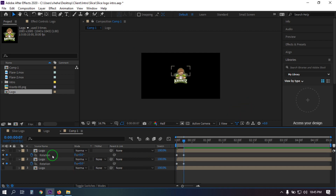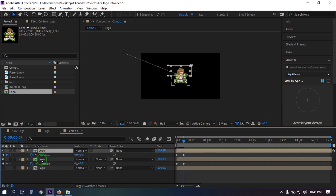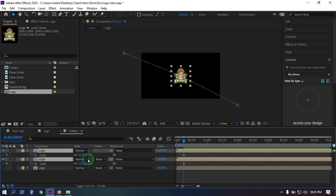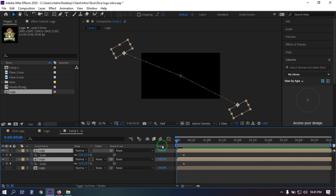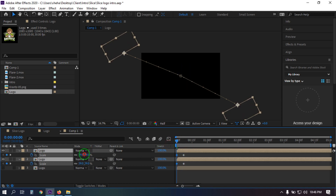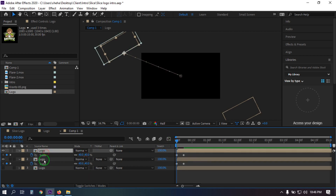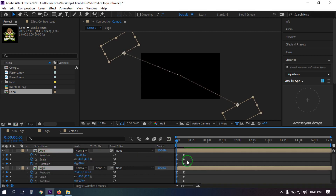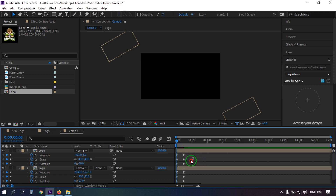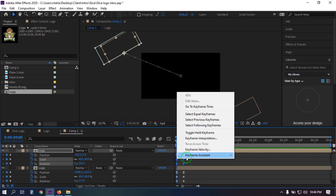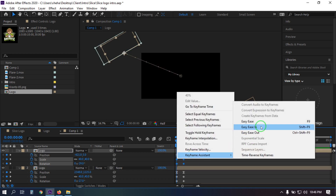Now again go to here and select all of these logo layers, press S to open Scale, and create a keyframe. Then go back here and increase the size to something like this. Now select all of these logo layers, press U to reveal keyframes, and select all keyframes and make them Easy Ease.